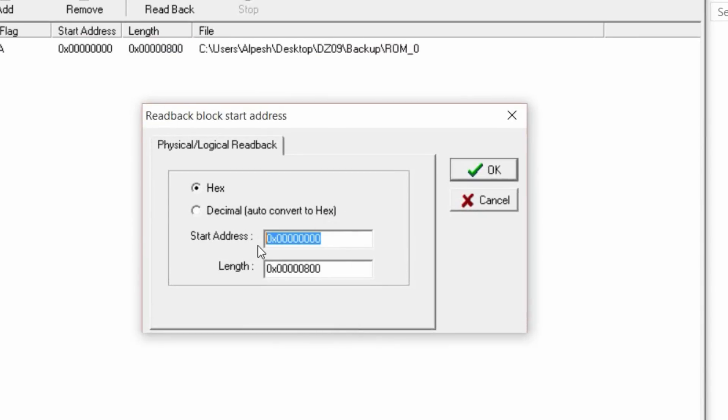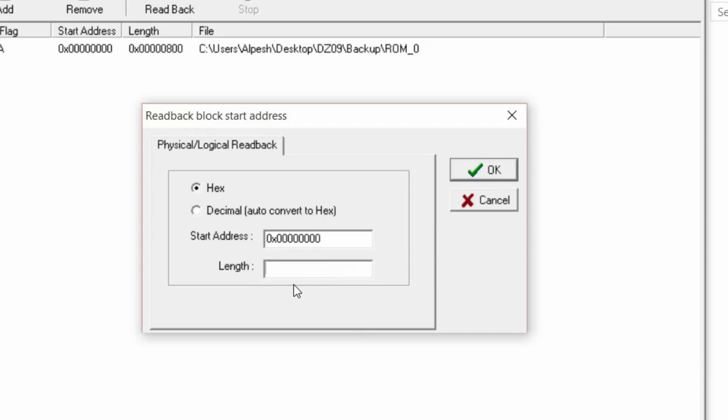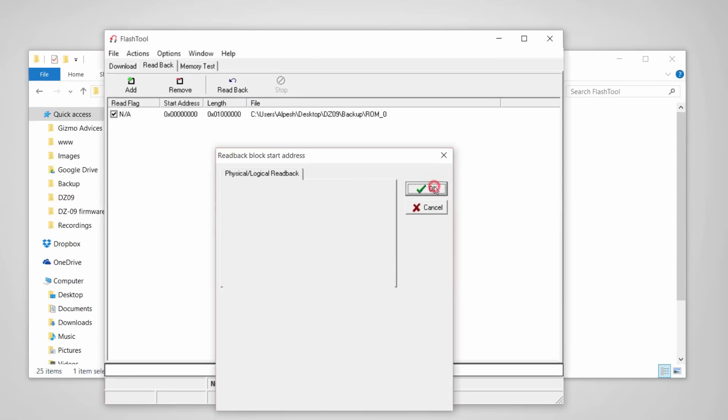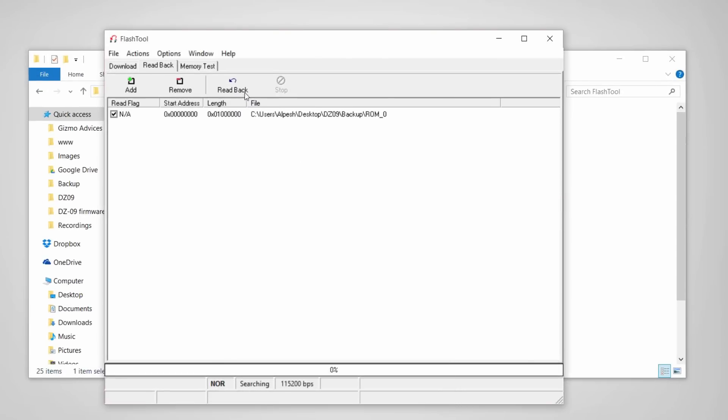In the memory addresses, leave the start address as default. In the length, type in 0x01 and 60s. Now click on OK.